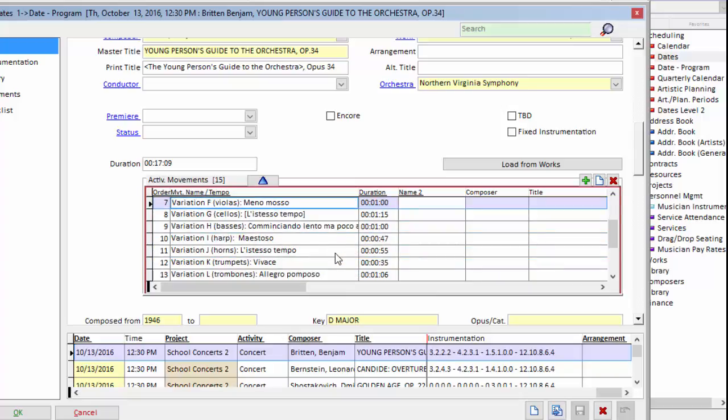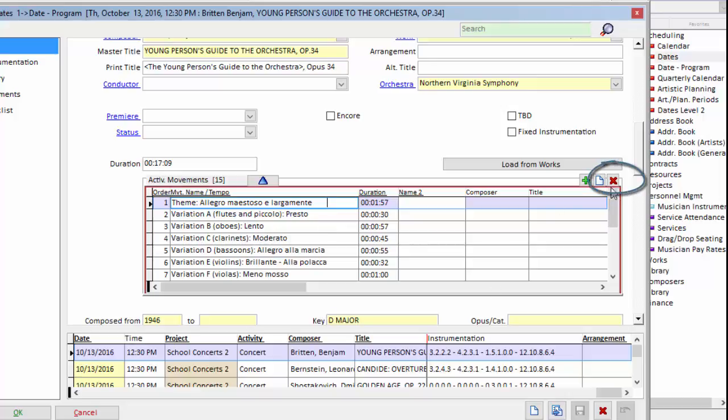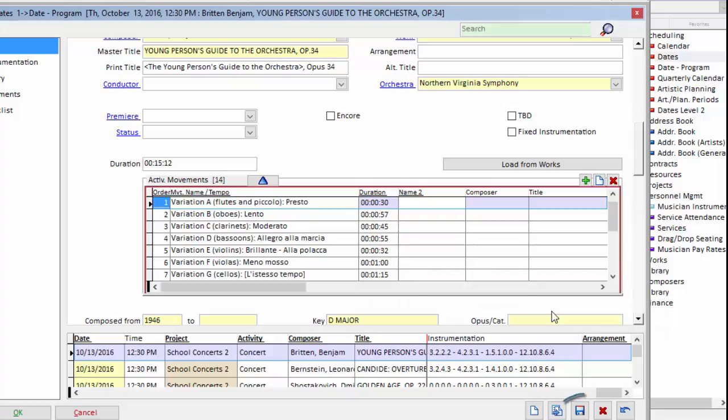All the other variations we're not going to perform, so I need to remove them. All I do is select the first movement, red X to delete it, confirm the deletion, and click save.